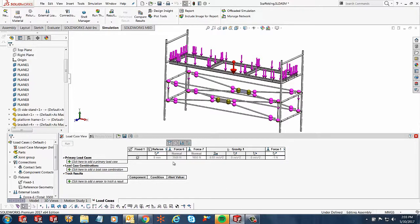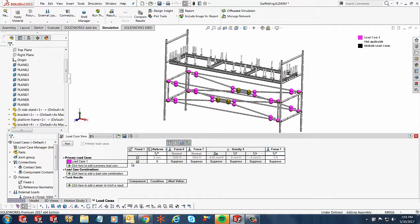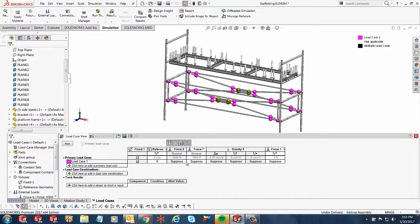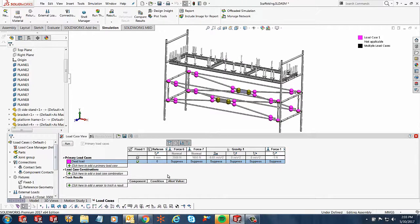If I wanted to add a primary load case over here, I can click over here and it opens up with load case number one. You notice everything is suppressed in here. I've got the fixture with references, but all my forces are suppressed. So let's say if I wanted to call this dead load. I'm only interested in loads that are being caused by gravity.